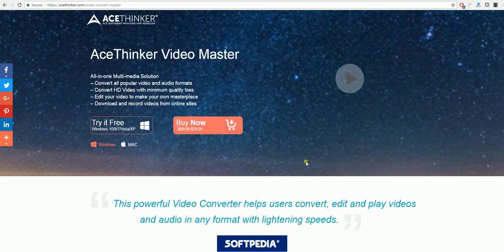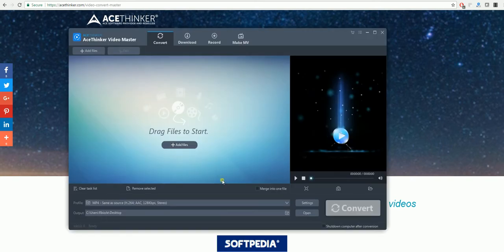Especially on Macs, QuickTime is something that doesn't play MP4 files very well, so it's a reason that you need to convert it to a MOV file. The first program I'm using for this is the AceThinker Video Master.